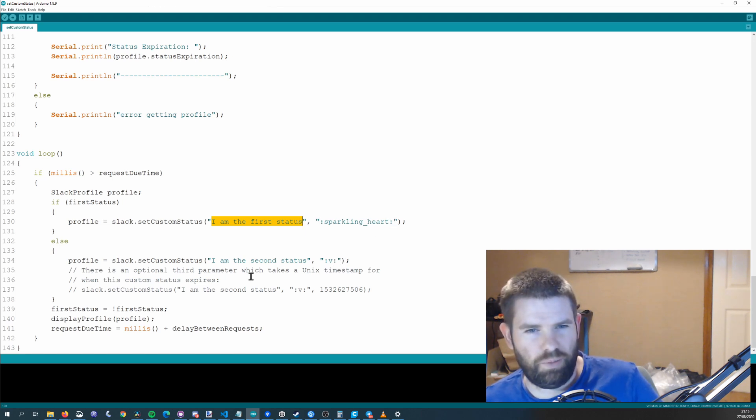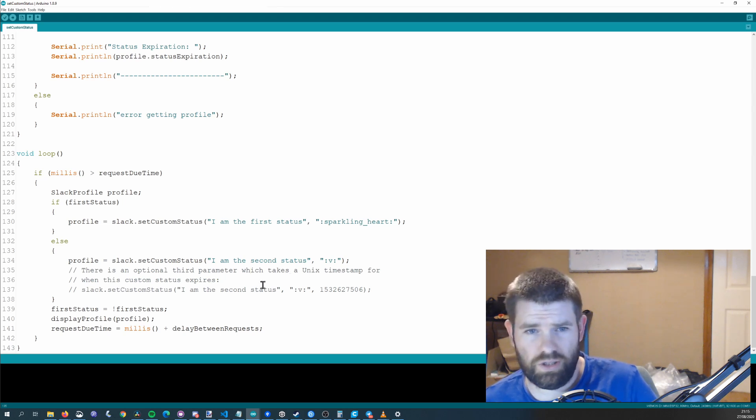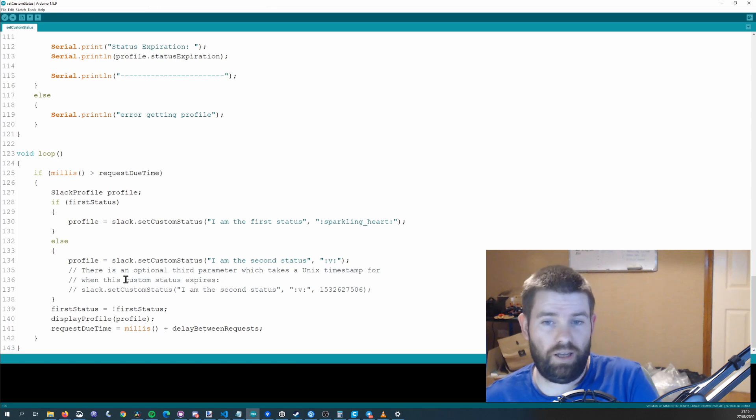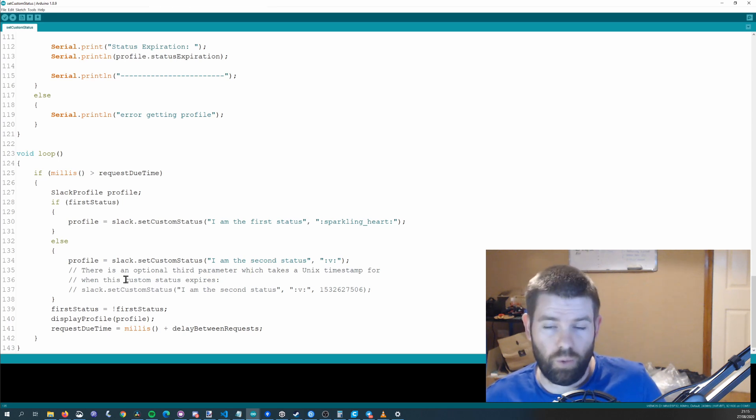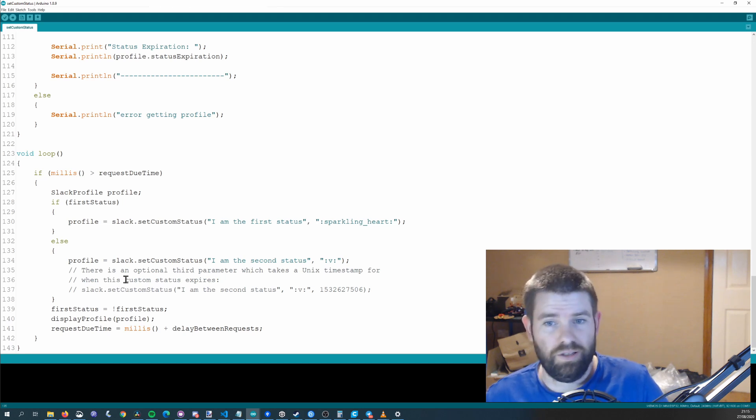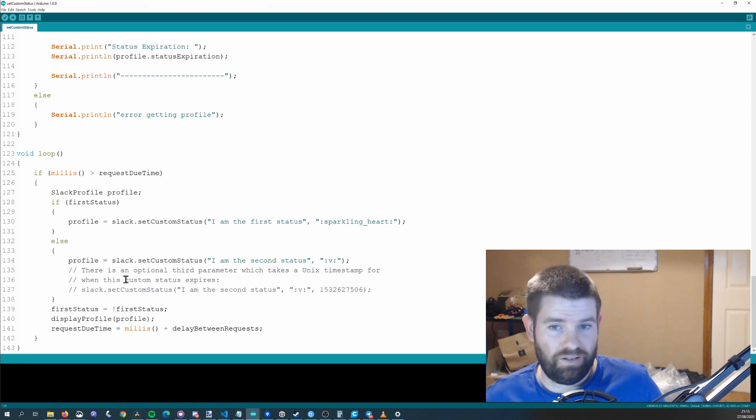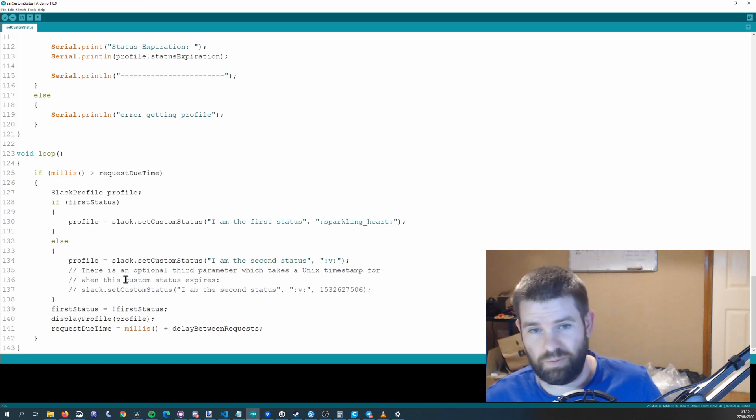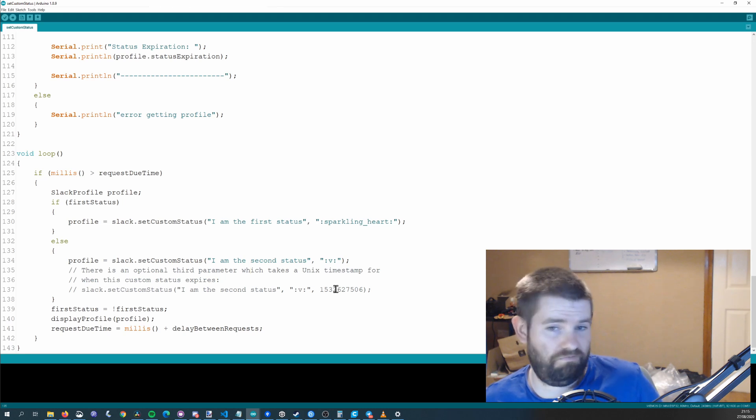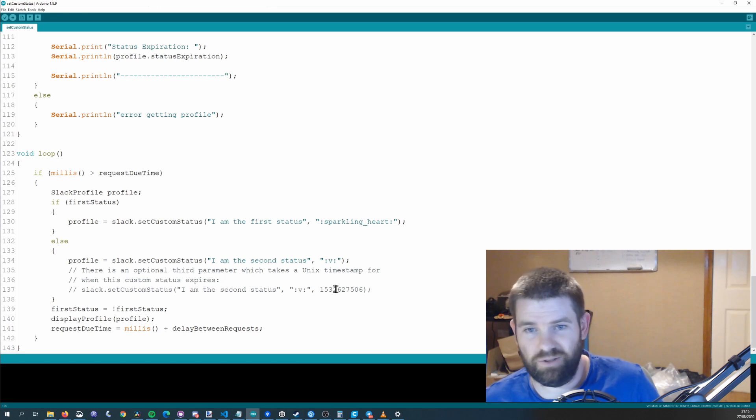It also is possible to put in a third parameter which is a unix timestamp for when this status should expire. So say you're going for a walk with your dog and you think you're going to be 30 minutes you could add 30 minutes onto the current unix timestamp and it would expire. I haven't really played around with this at all I just checked that it works and I think it does but yeah it should.